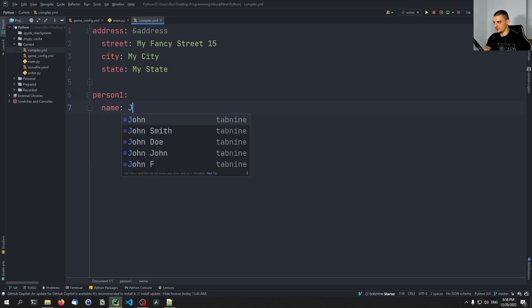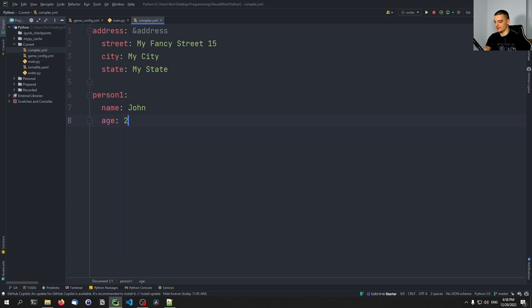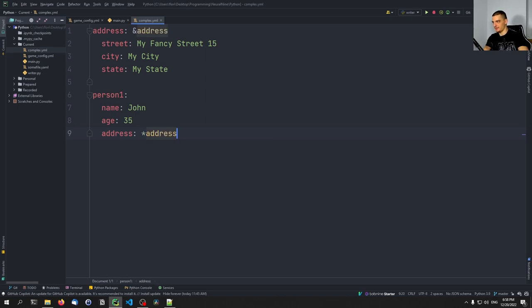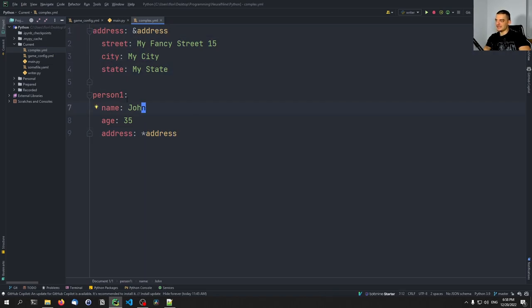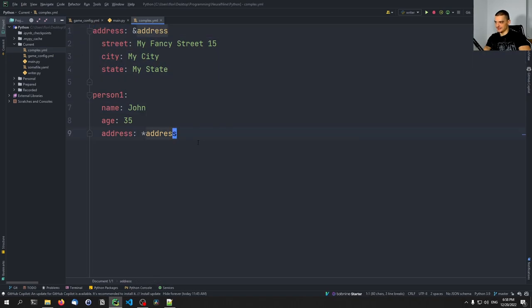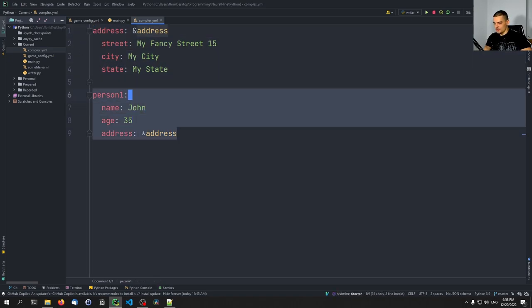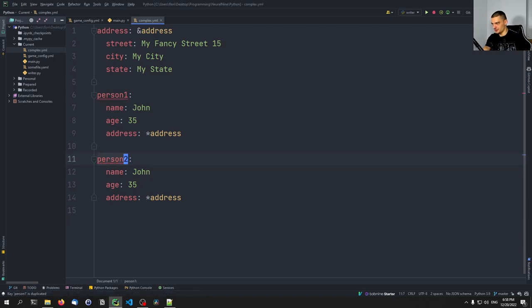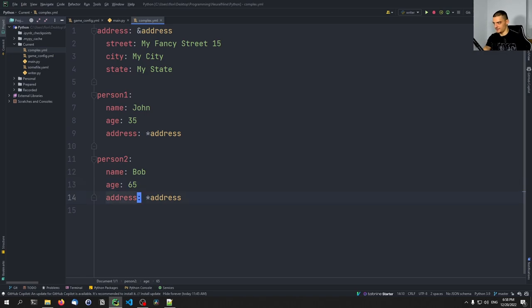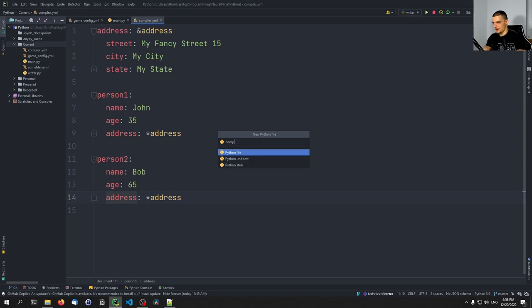This address object can now be referenced in other objects. For person one — name: John, age: 35 — we set the address to *address, like a pointer. The star operator references the anchor, meaning John's address is that same address object. We can do the same for person two — Bob, age 65 — with the same address.